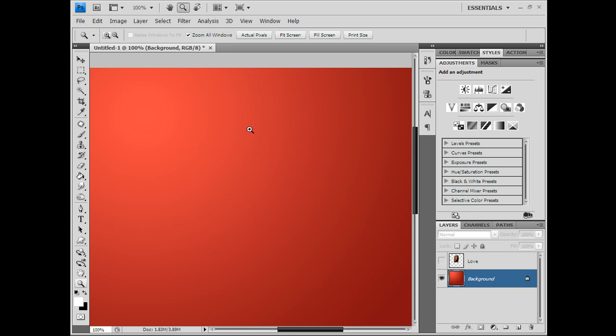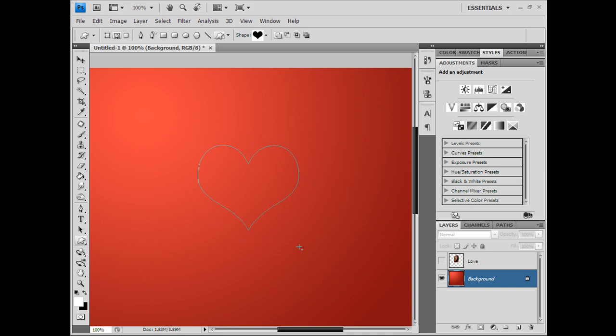As you can see by the red background and the name of my layer, we're talking about love. The prime symbol of love is the heart, so I'm gonna draw out my heart.